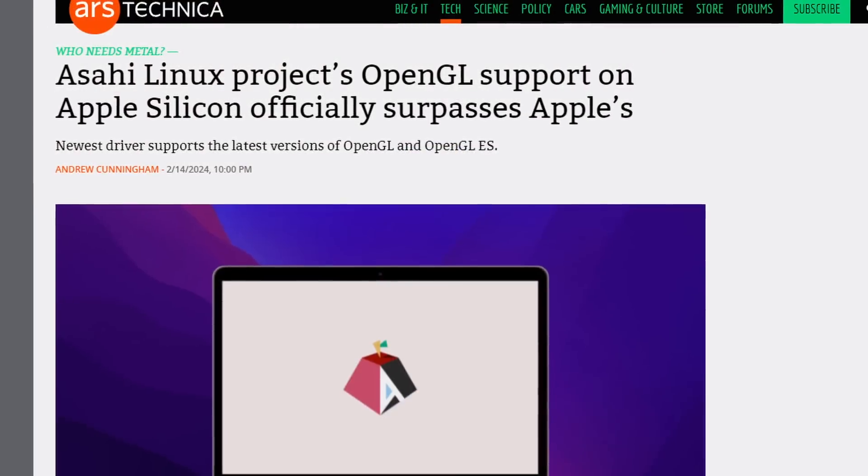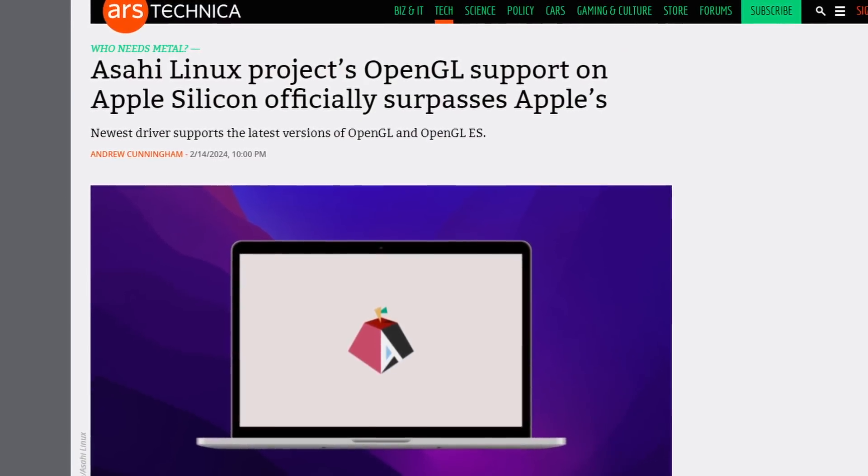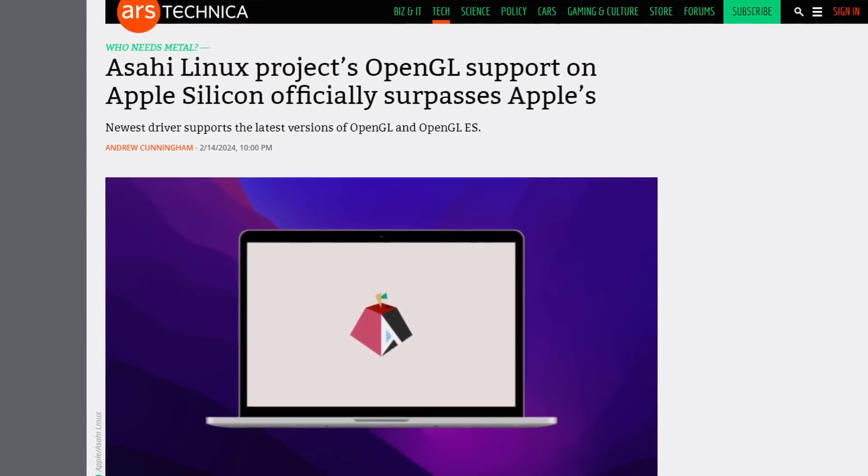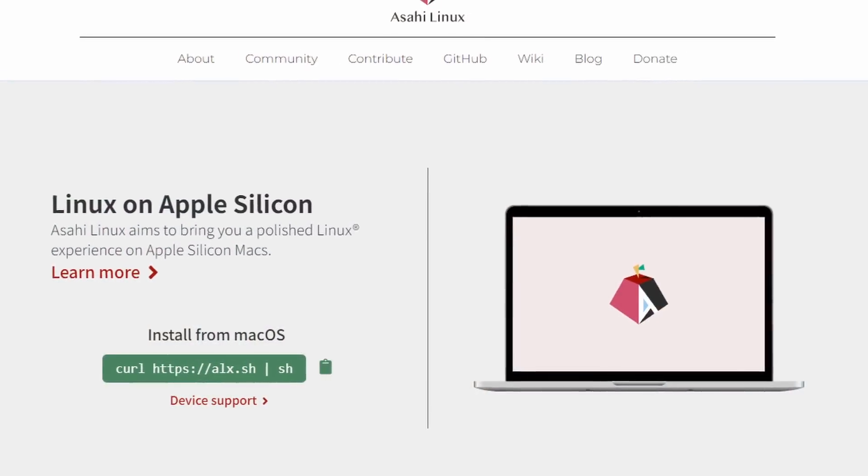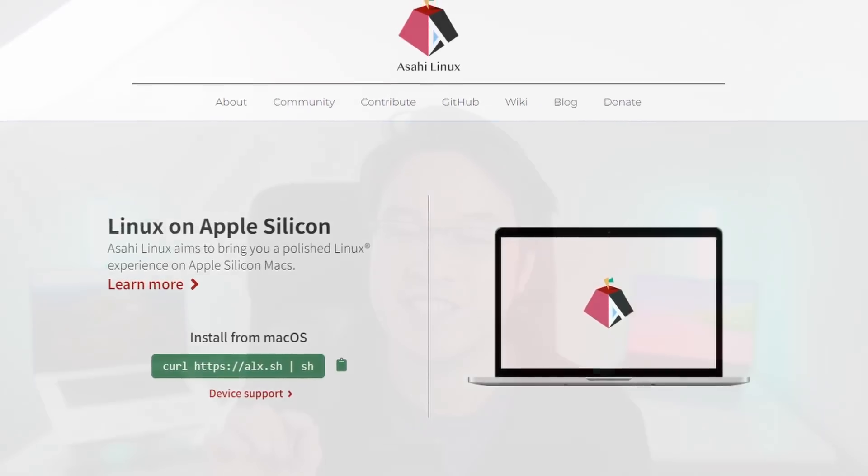So it's finally happened. Asahi Linux on Mac now has better OpenGL graphics support than Apple's own implementation on macOS. Yes, that's right. That means that Asahi Linux, that small, tiny, independent project dedicated to getting Linux working on bare metal on Apple's silicon hardware, now has surpassed Apple at their own game.